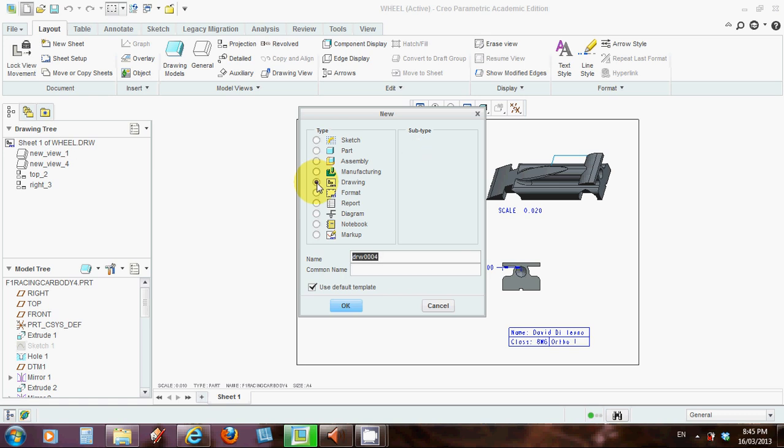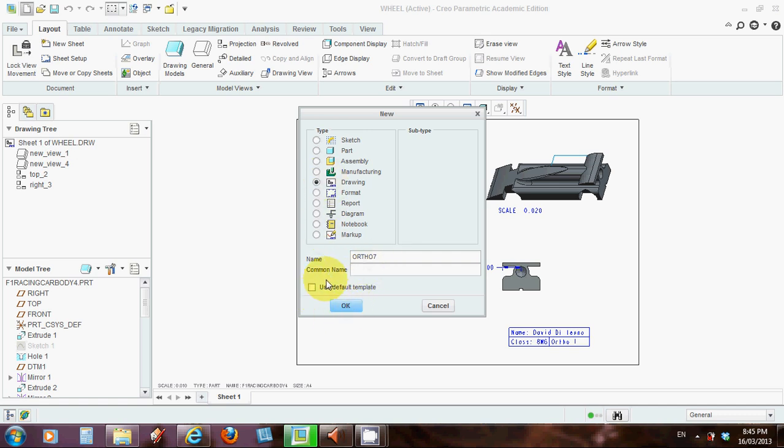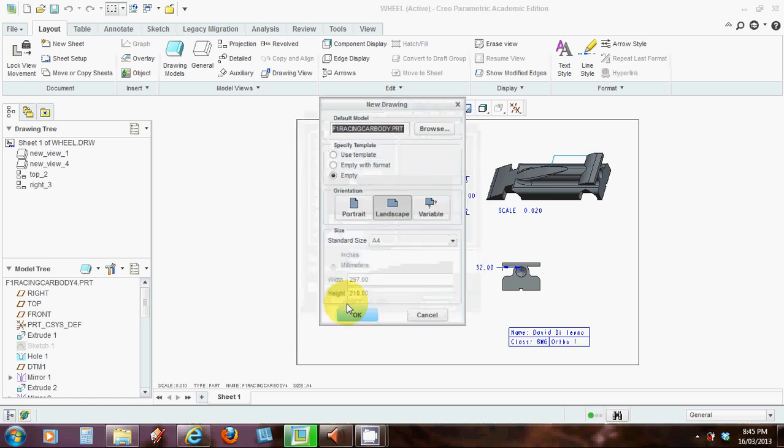And the choice that we're going to have, we'll call it ortho7. I've done a few of these. And it's probably a good idea to uncheck the use default template box here. So drawing ortho7, uncheck the use default template and click OK.